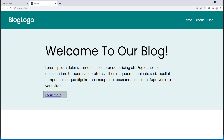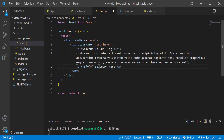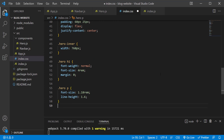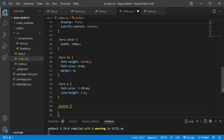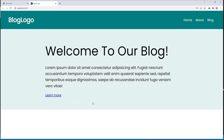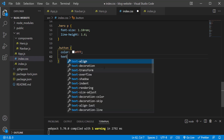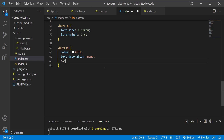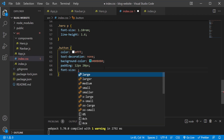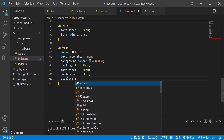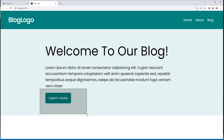Let's focus on the 'Learn more' link. In hero.js, give it a class name of 'button'. Save. In index.css, create a rule: .button { color: #fff; text-decoration: none; background-color: #008080; padding: 12px 20px; font-size: 1.1rem; border-radius: 8px; display: inline-block; }. Save the changes — that's looking better. The light teal hero area is now complete.